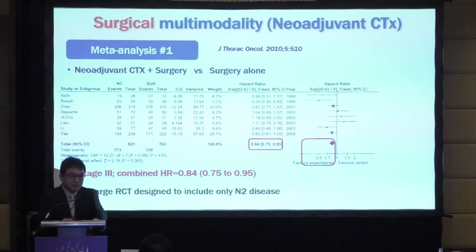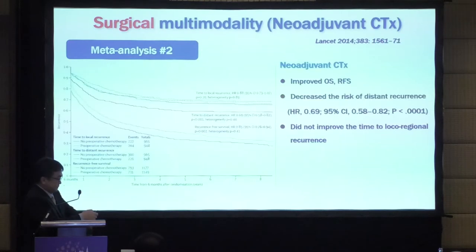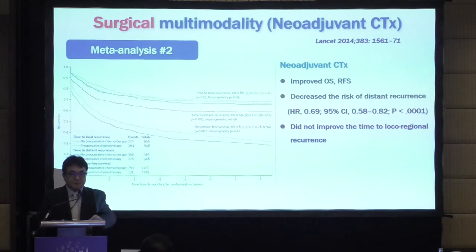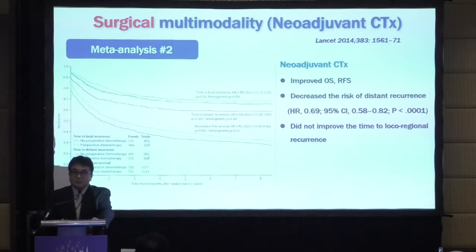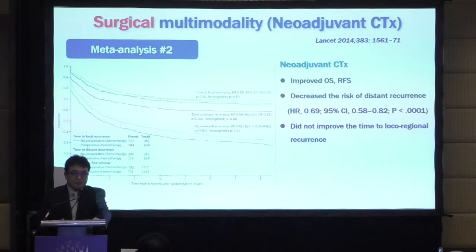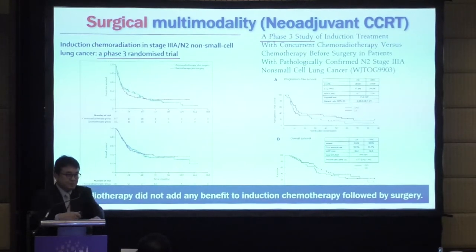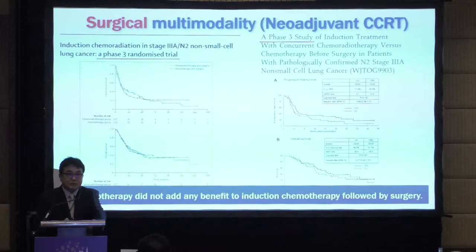Meta-analysis shows benefit for neoadjuvant therapy — neoadjuvant chemotherapy usually has better outcome than surgery alone, with the same result for overall survival and recurrence-free survival. There is a potential decrease in risk of distant recurrence obtained by neoadjuvant chemotherapy. As seen in the PACE-3 randomized trial, radiotherapy did not add any benefit to induction chemotherapy followed by surgery.